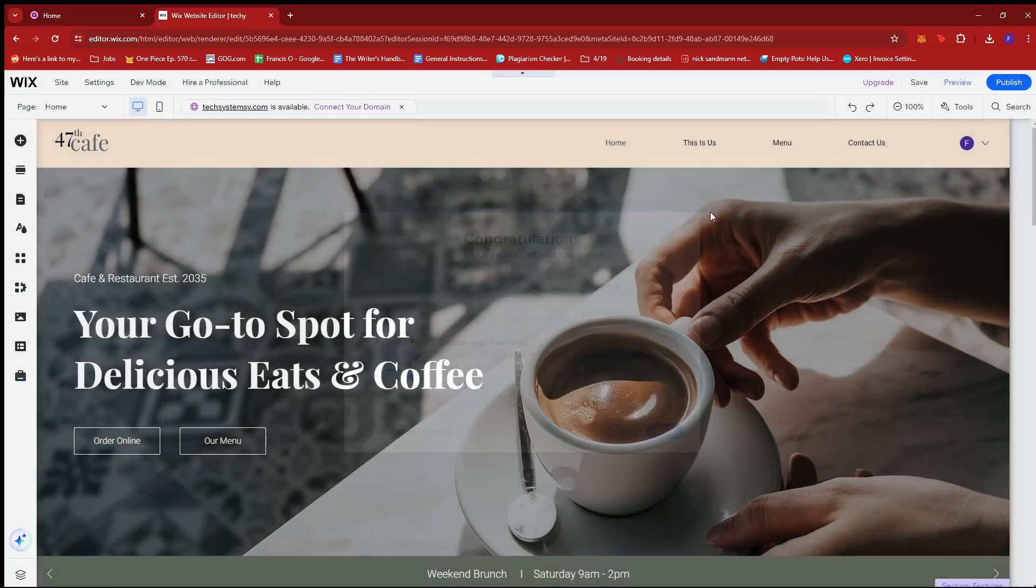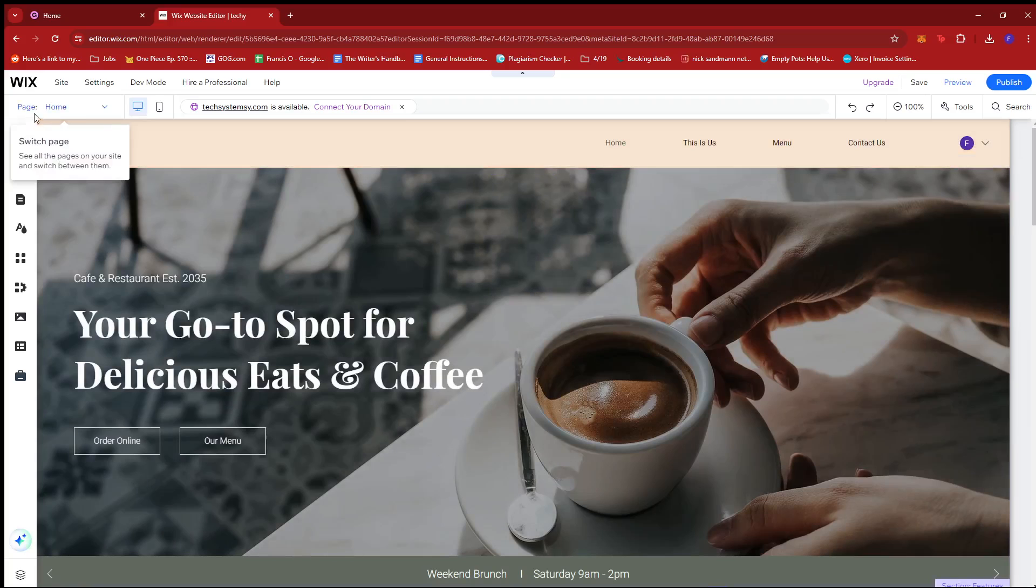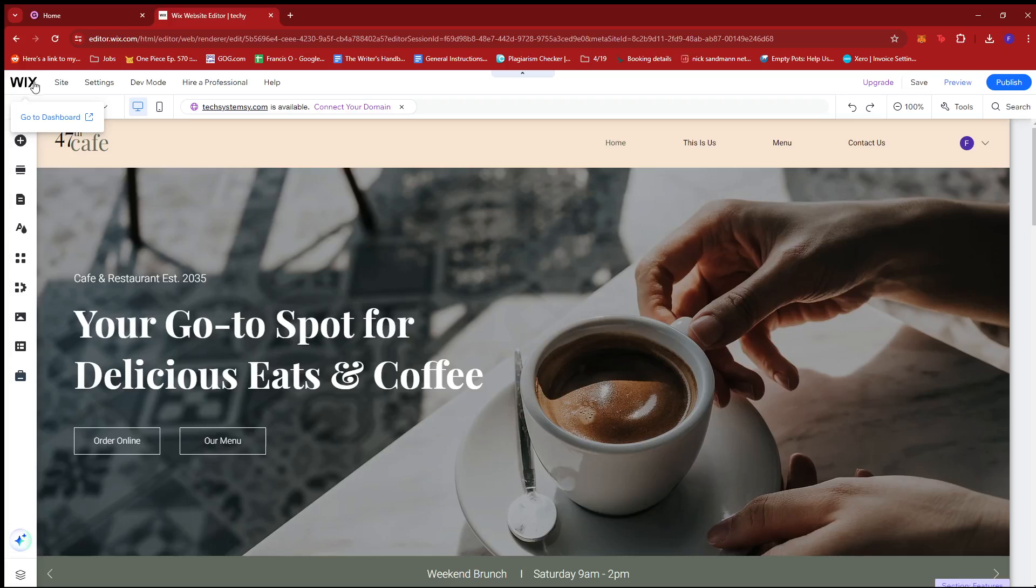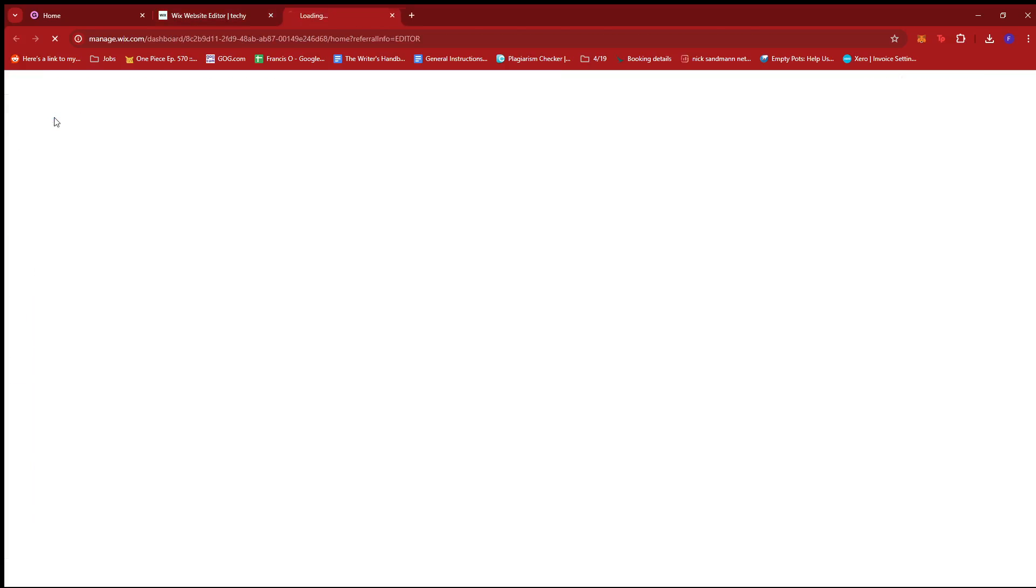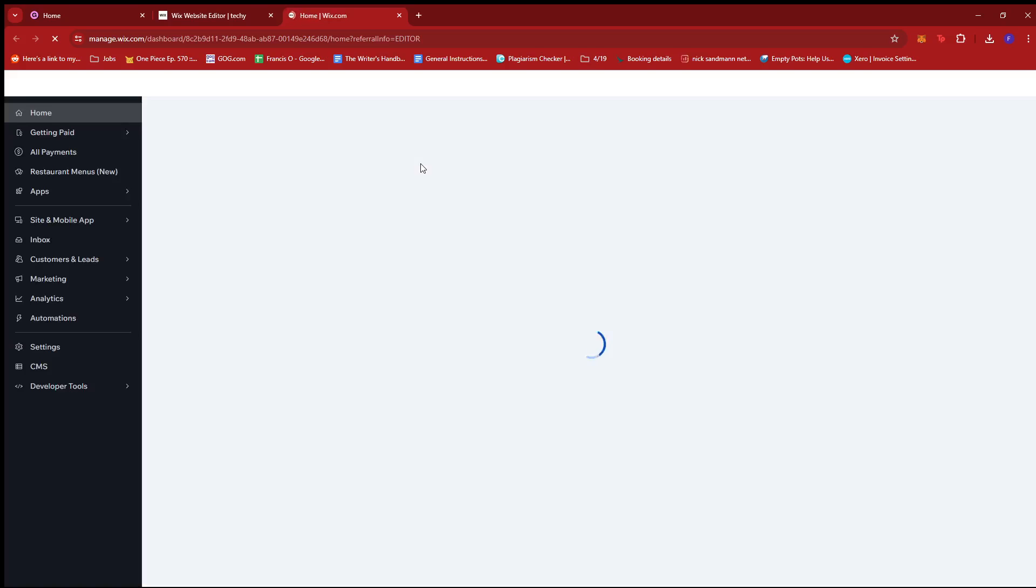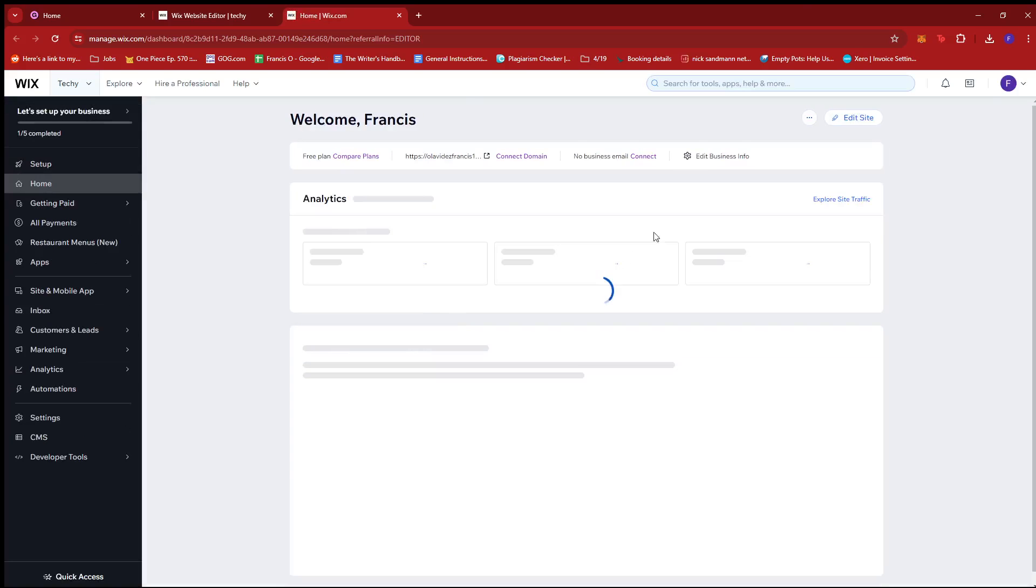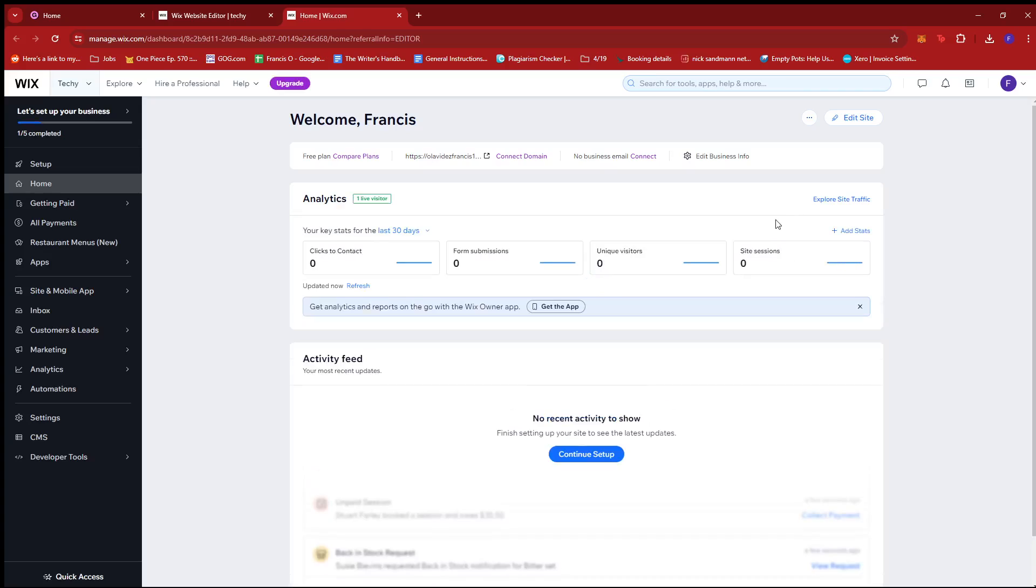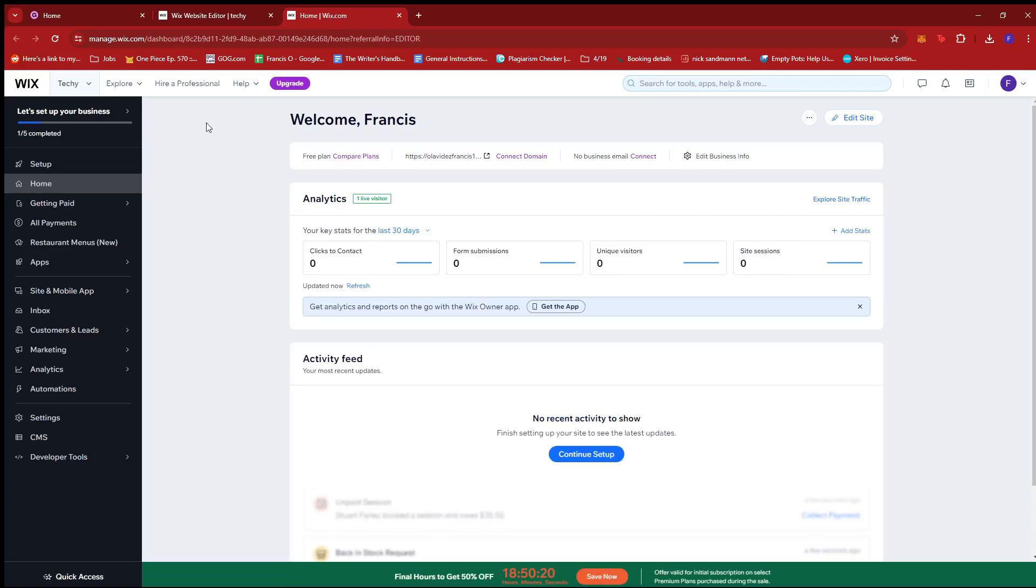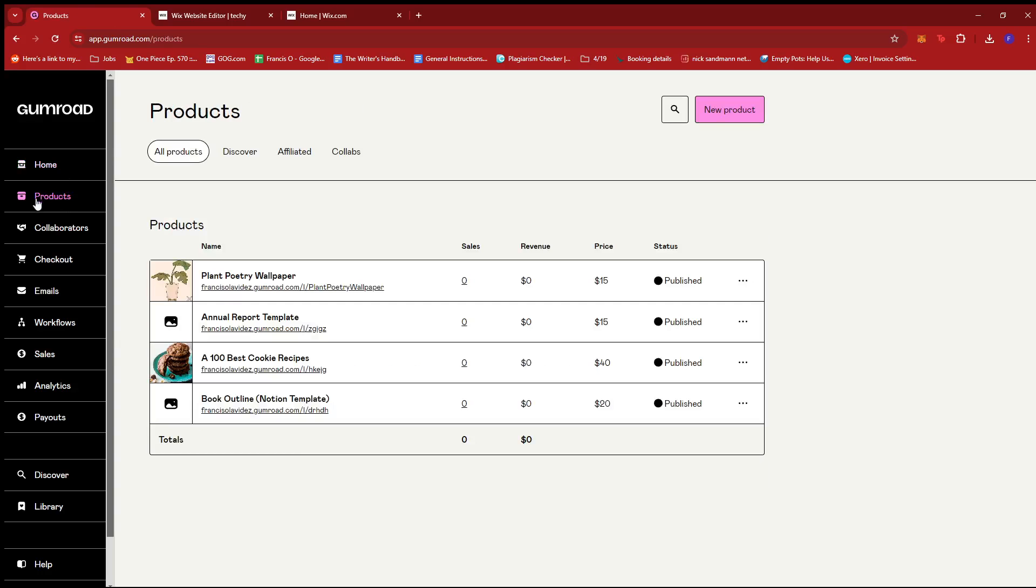So now we're just going to head back to our Wix dashboard. So to do that, we're going to hover on the Wix logo right here and then click on go to dashboard. Now, before I show you how to transfer ownership, we're going to head back to Gumroad first. And then from here, we're just going to create a new product. So click on products on the left side of the screen and then click on new product right here.